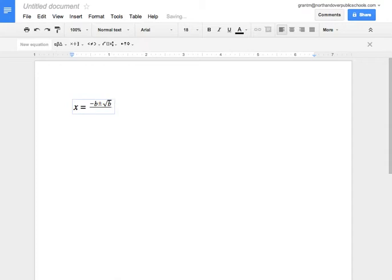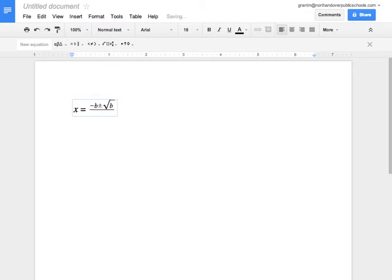Now we need to use the squared, and there's a shortcut for that, so you do shift 6, which is that caret, which gives you the superscript. And we're able to put in the exponent 2.